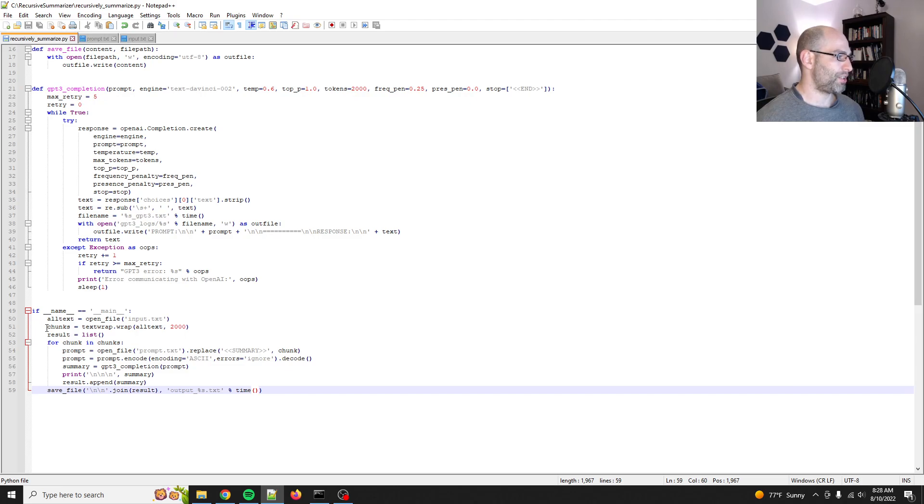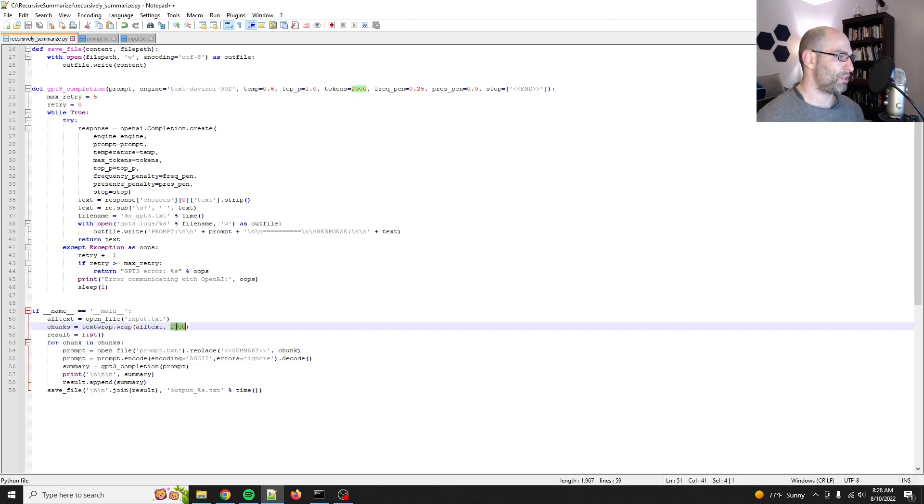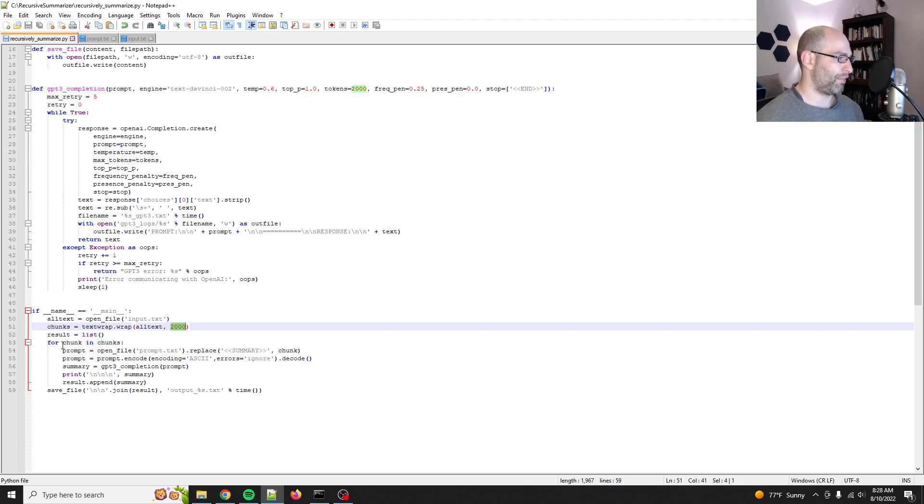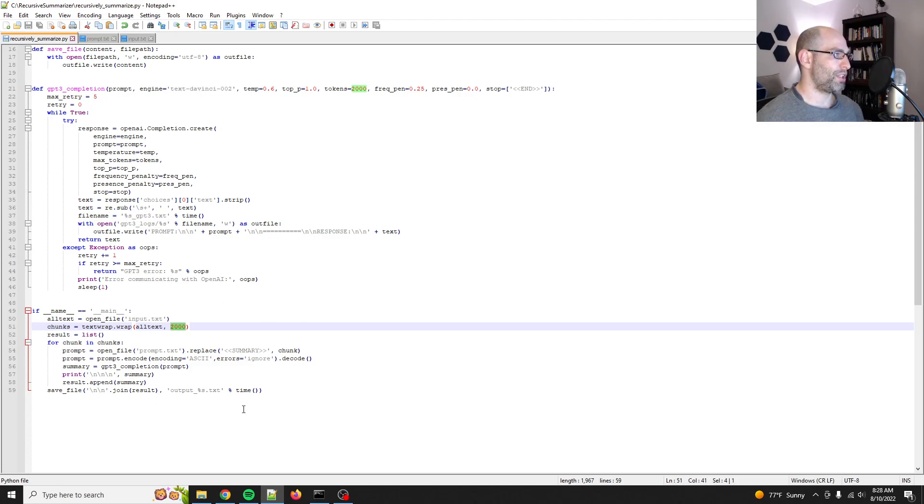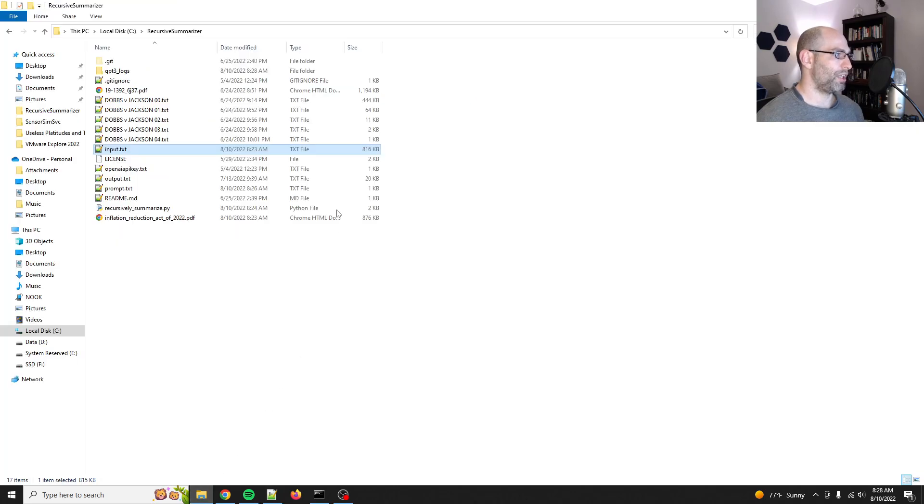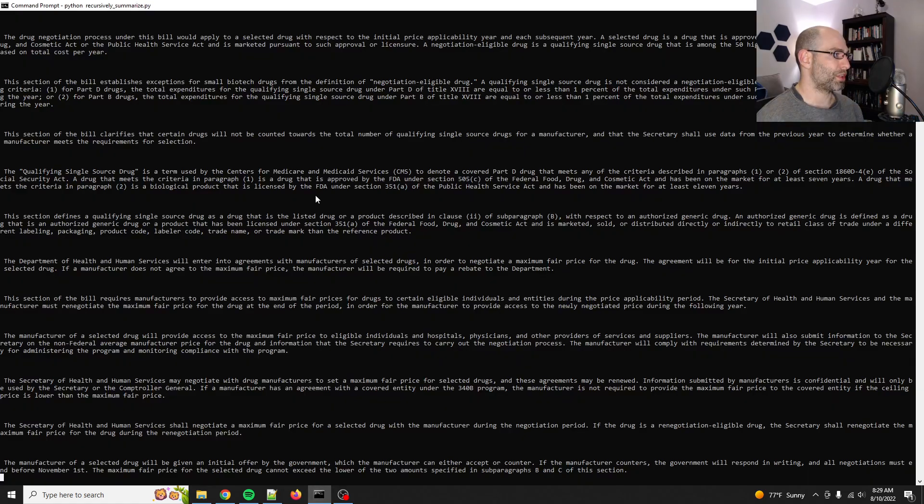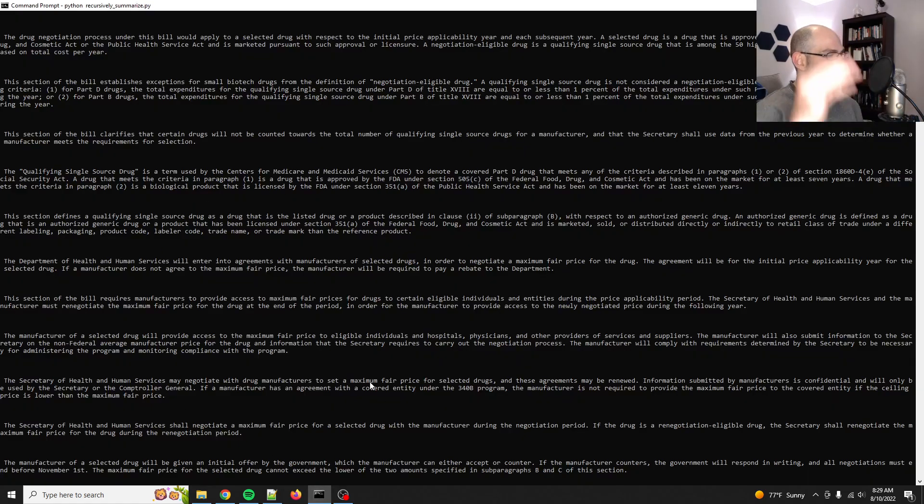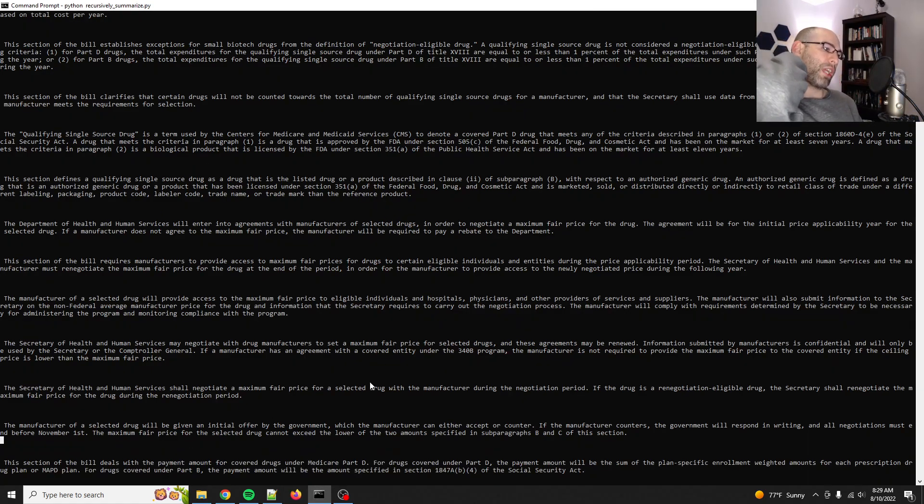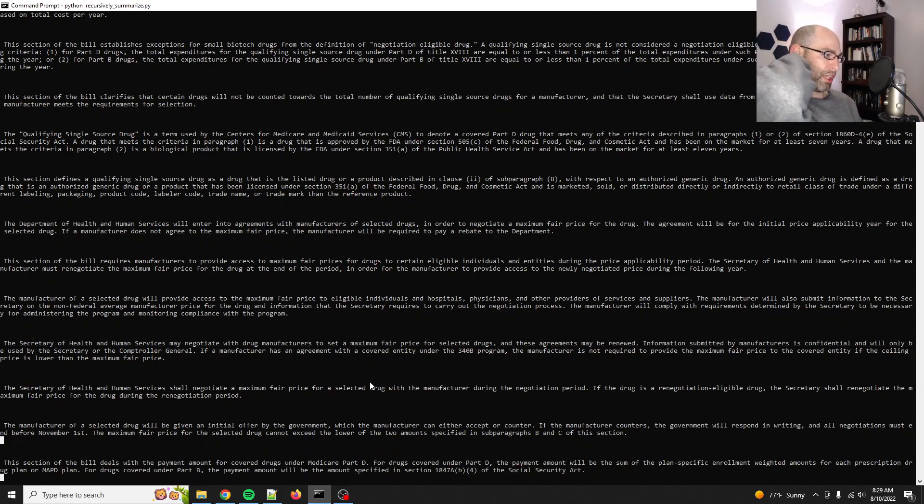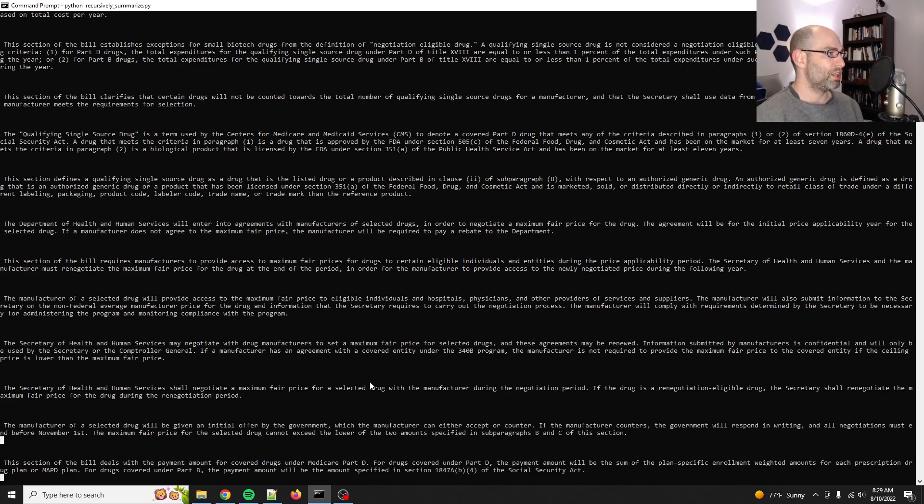All it does is it uses a Python module called TextWrap, and it breaks it into 2,000 character long chunks. And then for each chunk, it summarizes it. And then what you can do is then you take that summary and then you feed it back in. And so what I'm doing right now, this is the first pass, is I'm taking those 2,000 character chunks and writing concise summaries.